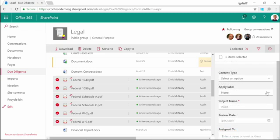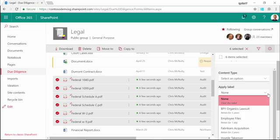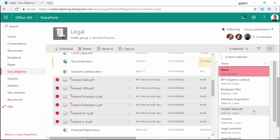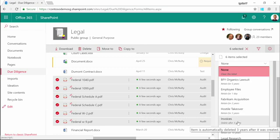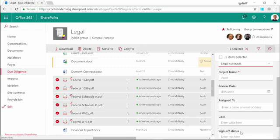You may notice these documents allow me to apply a label. This lets me classify the data for compliance purposes. Let's apply this label here, and then take a look at how we built that in the first place using the Office 365 Security and Compliance Center.